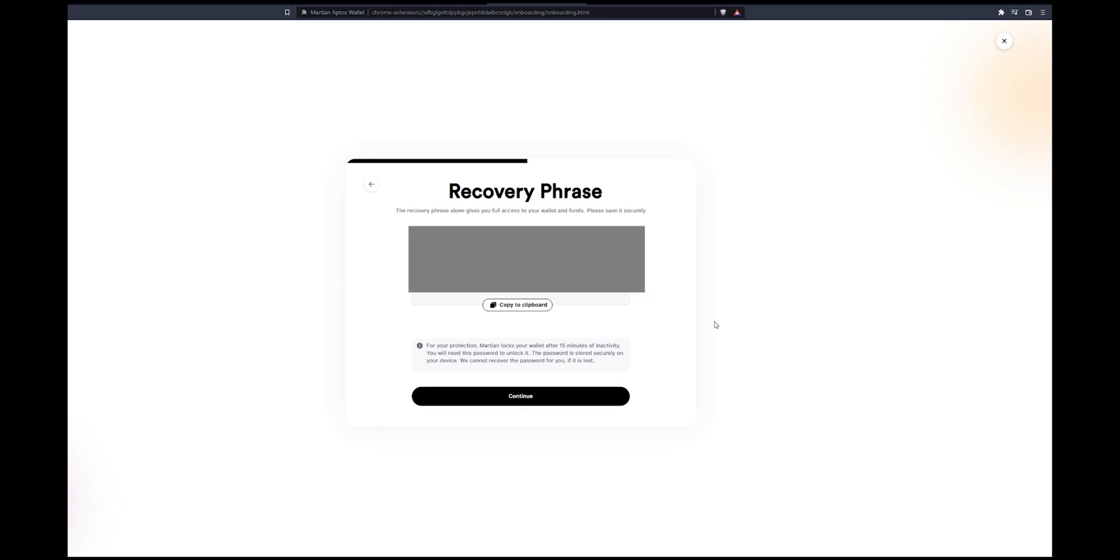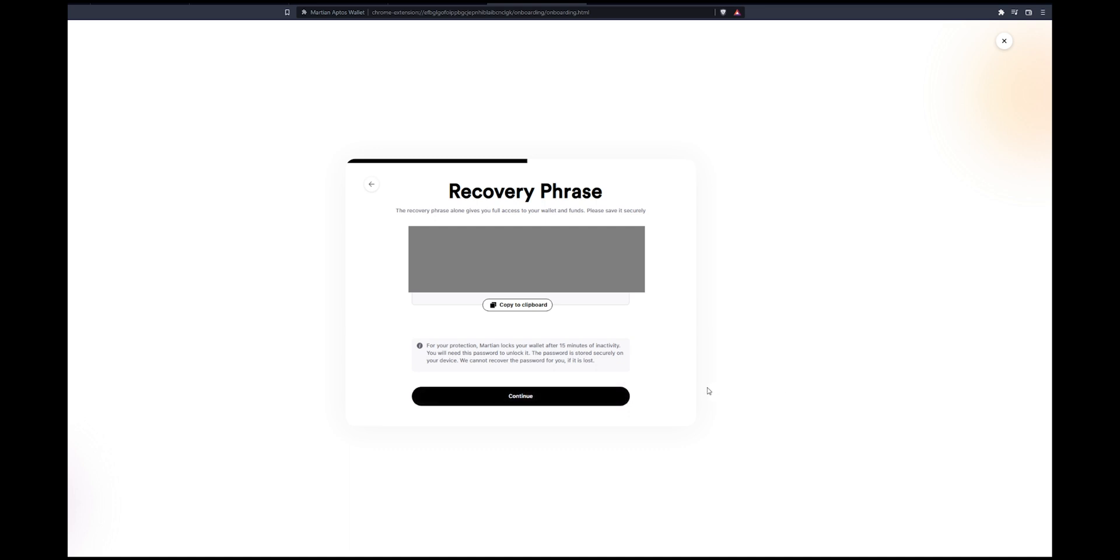Now you will be given a recovery phrase and this is a phrase that you need to keep written down. Do not keep it on your desktop. If someone has access to that recovery phrase, they can basically type that in and recover your wallet and withdraw all your assets that are in that wallet. So it's always good practice to write it down. Once you have that copied down or written down, we'll click continue.